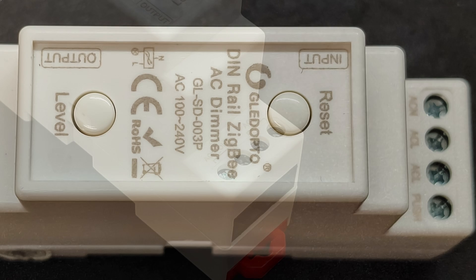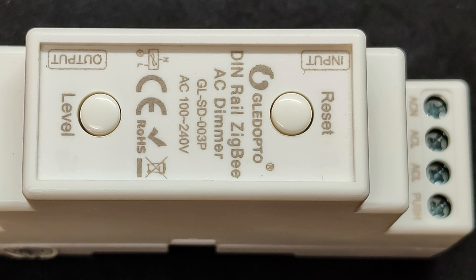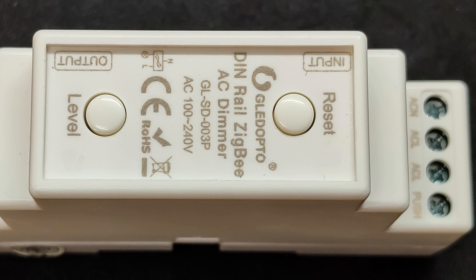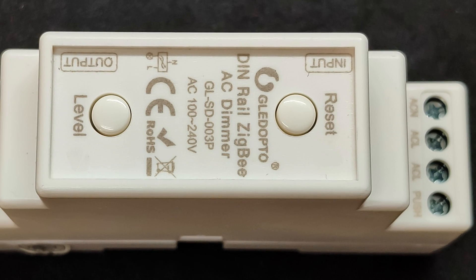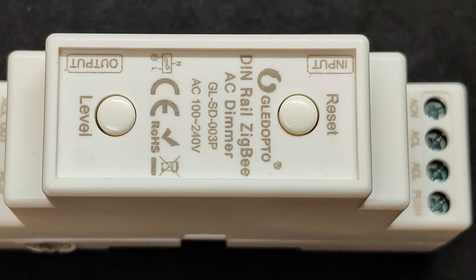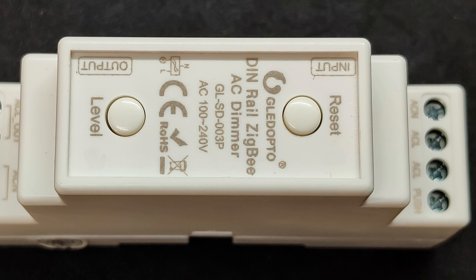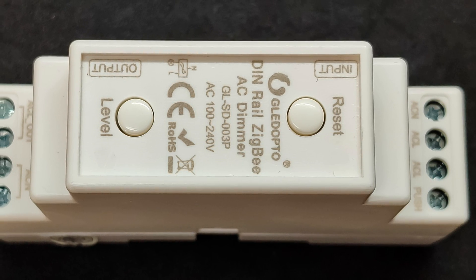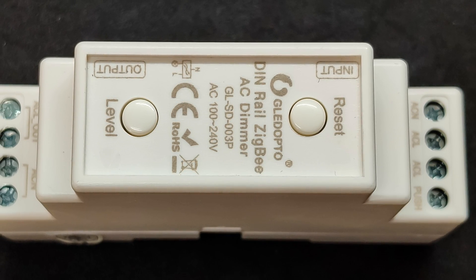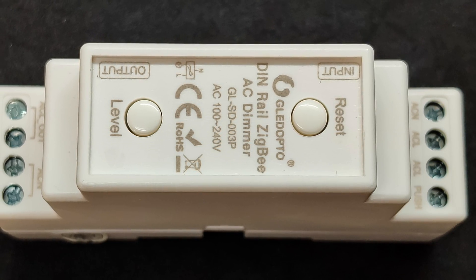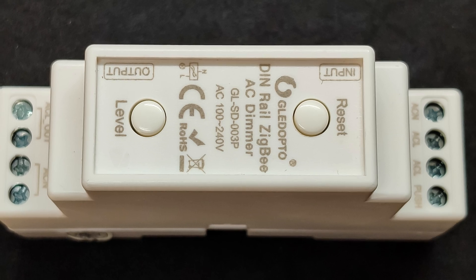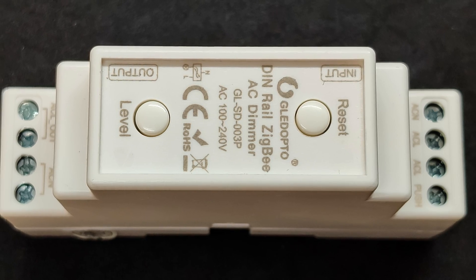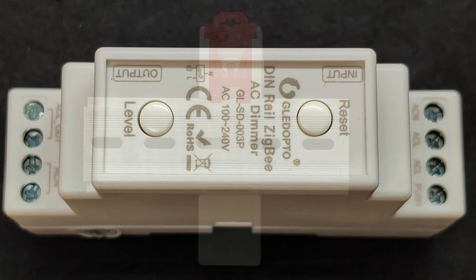On the housing, there are two buttons: reset for resetting and entering pairing mode and level for manual control. It functions similarly to an external switch, short press to turn on or off, and hold for dimming.